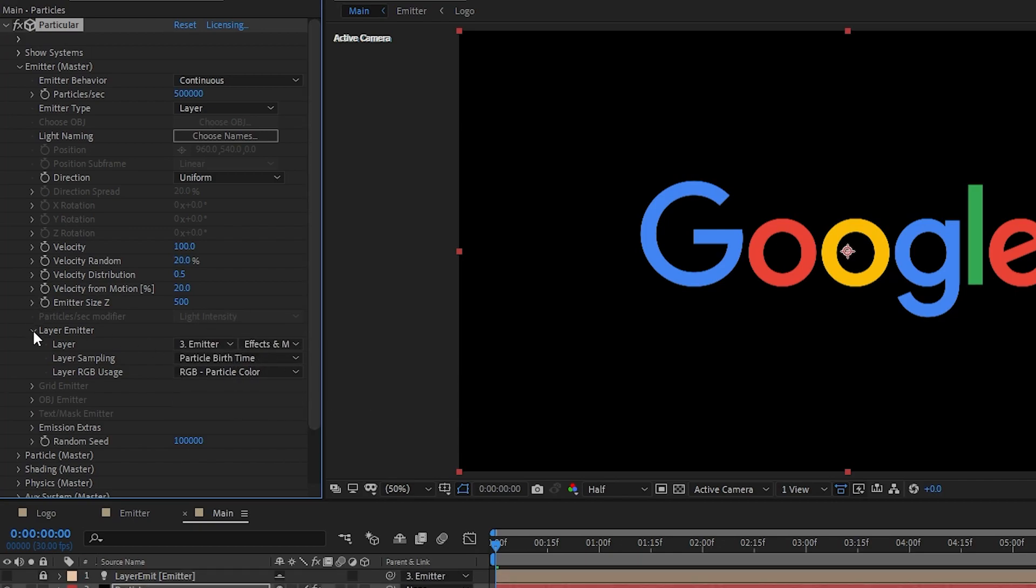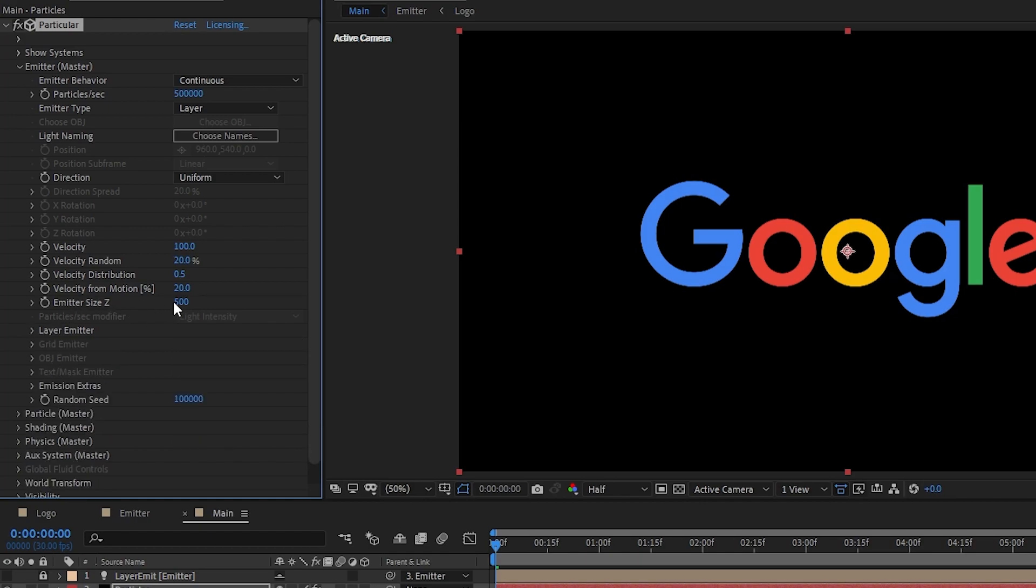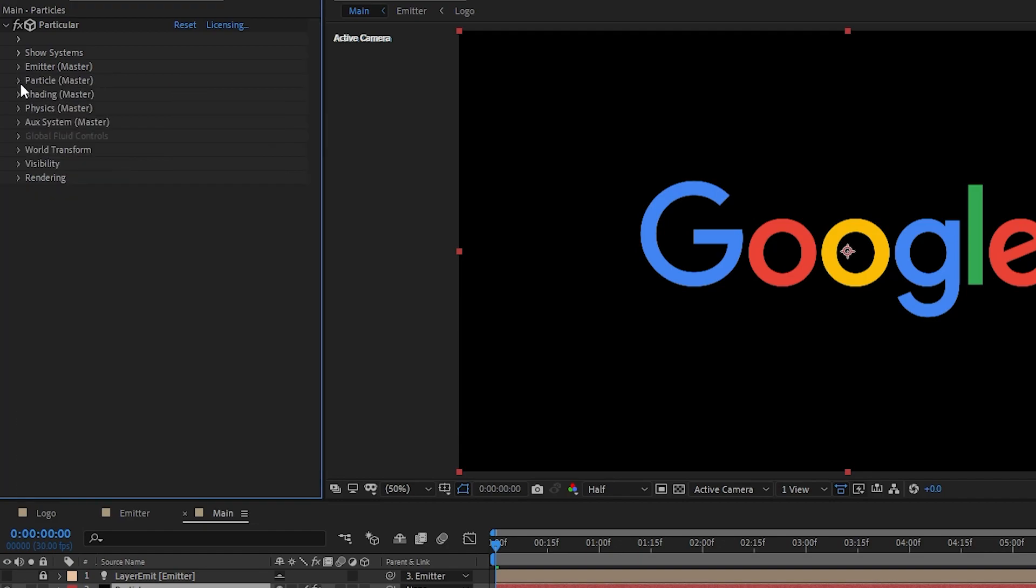Have these settings up. Then go to emitter size and set it to 50 and also velocity set it to 50. Now let's go to the next section of the particle settings.